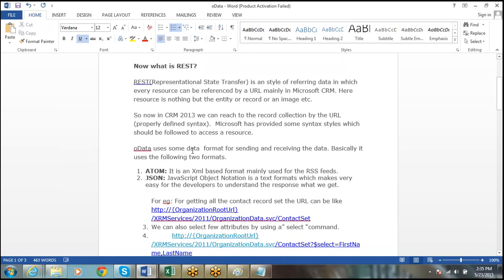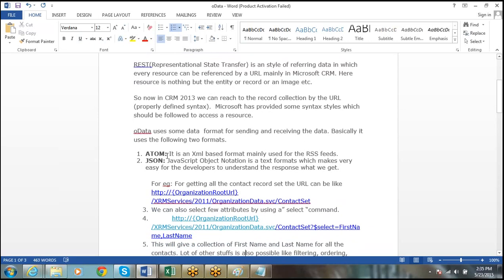OData uses some data formats for sending or receiving data. Basically it uses two formats: Atom, which allows data input in an XML-based format, and JSON — JavaScript Object Notation — which is a text format that makes it very easy for the developer to understand the response.